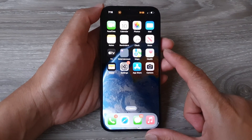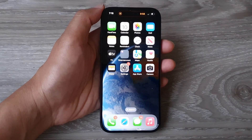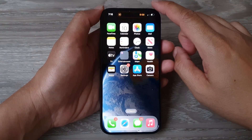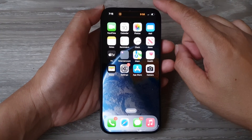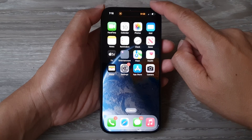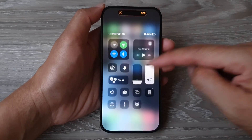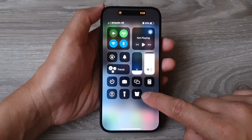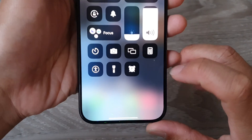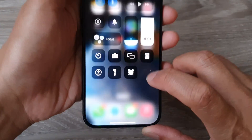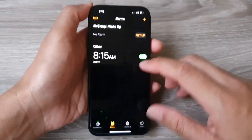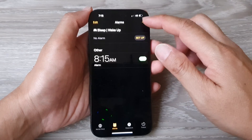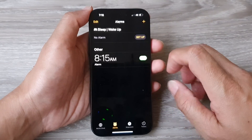First, go back to your home screen. From the home screen or any other screen, swipe down at the top on the right-hand side. Tap on the alarm clock icon — that is the icon right there for the alarm clock. Tapping on that will open up your alarm setting page.